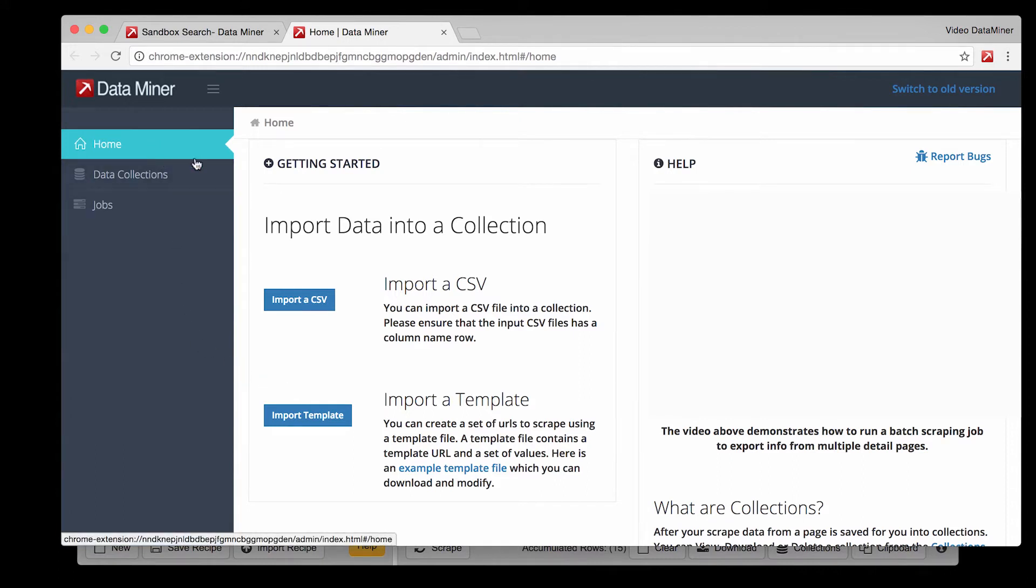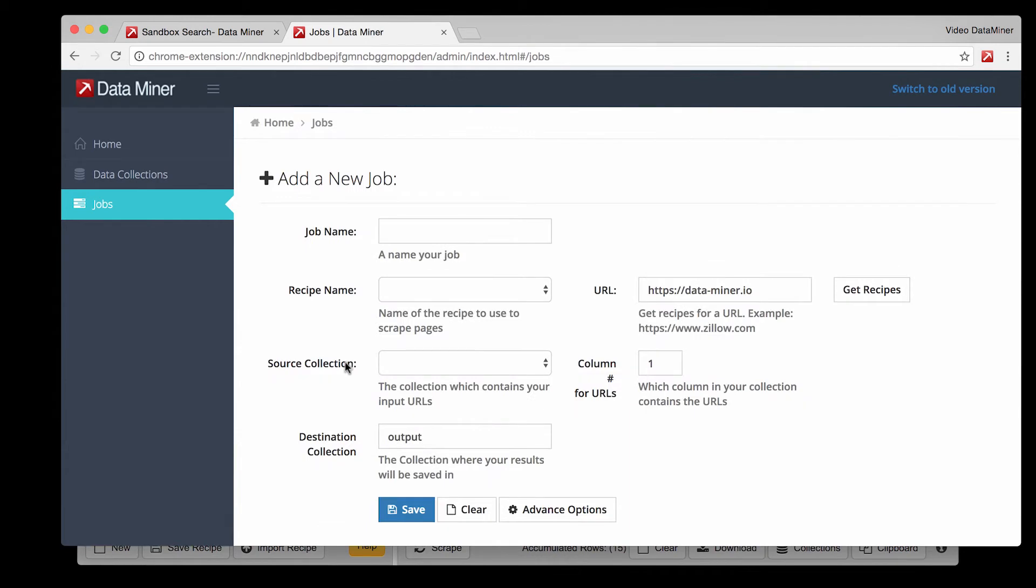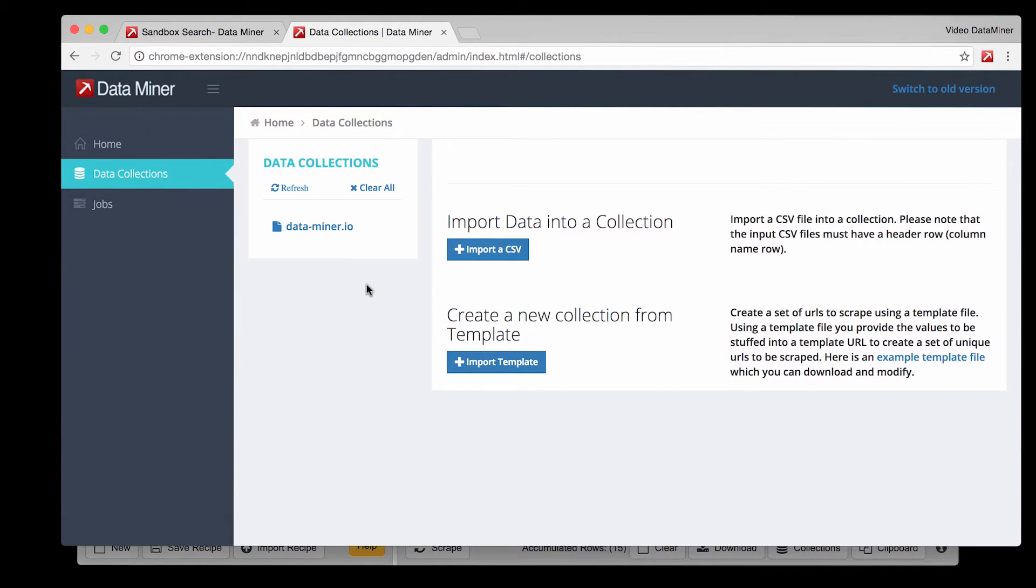On the left you'll see three tabs. Home which is the current tab we are on. Then jobs, this is where the actual jobs are created. And then data collections which is where all your data files will be stored. And Dataminer would like to remind you that we never look at your data or sell it.